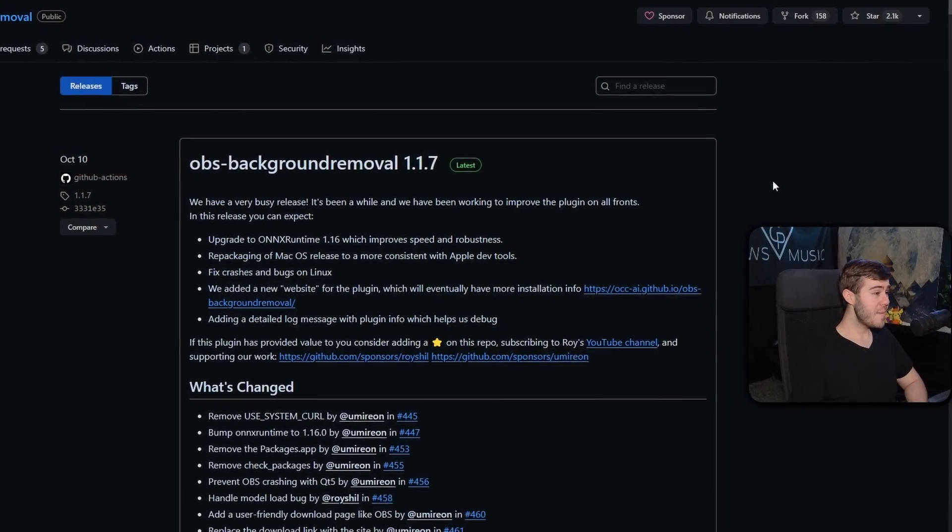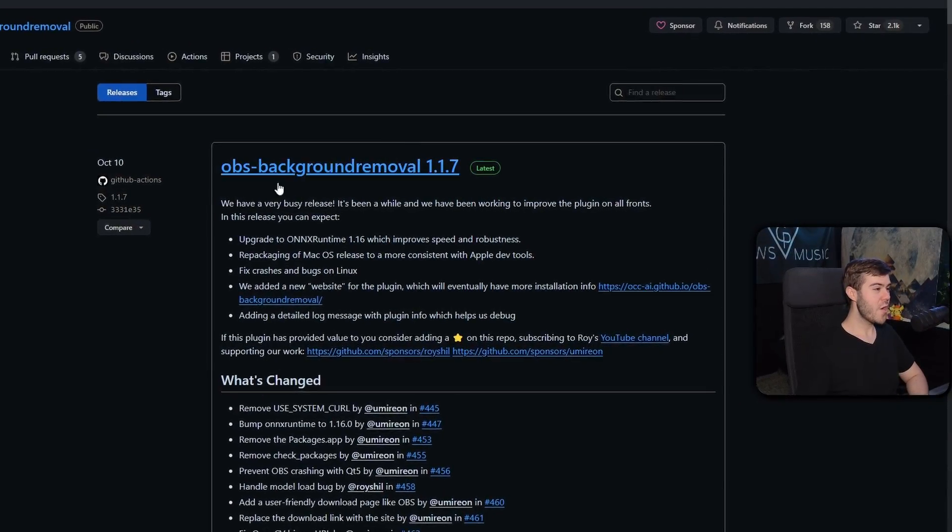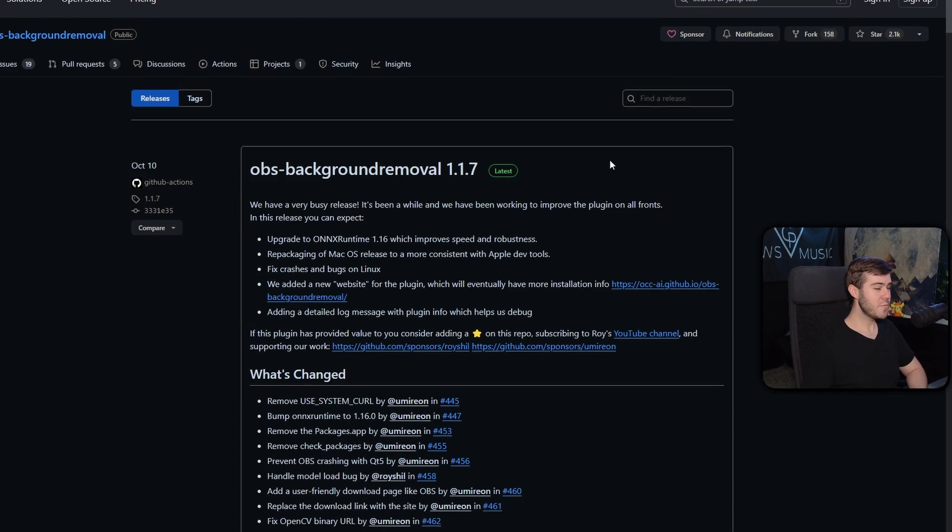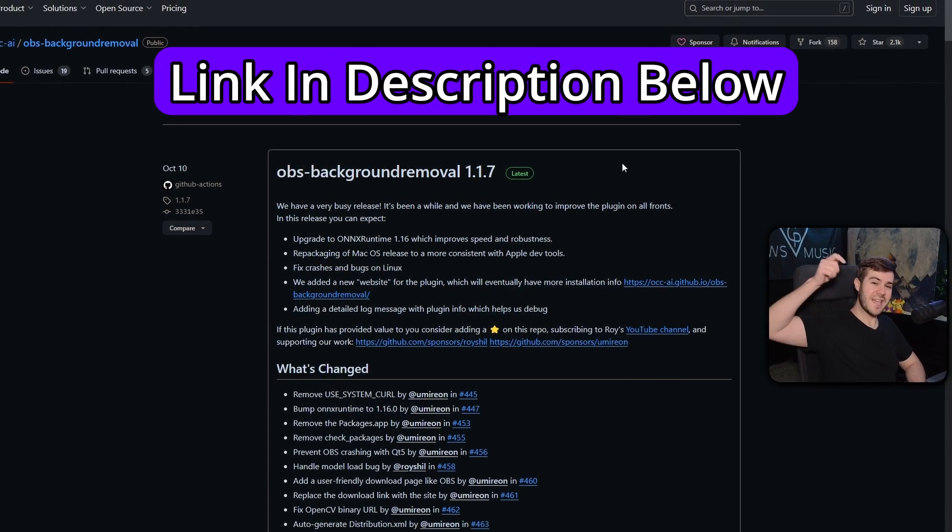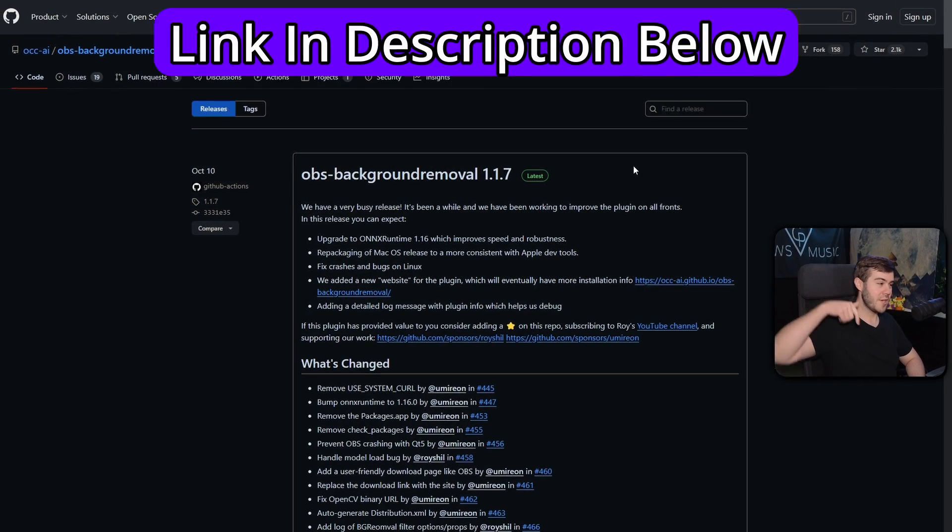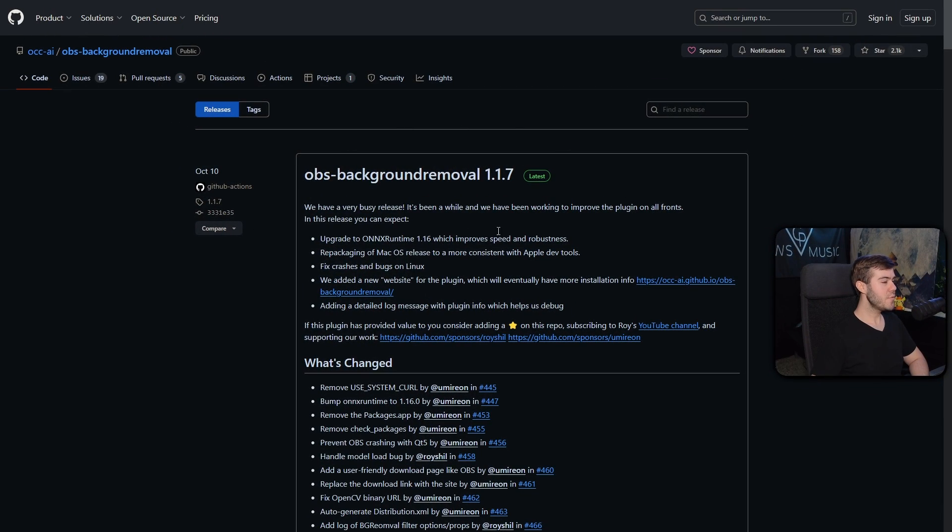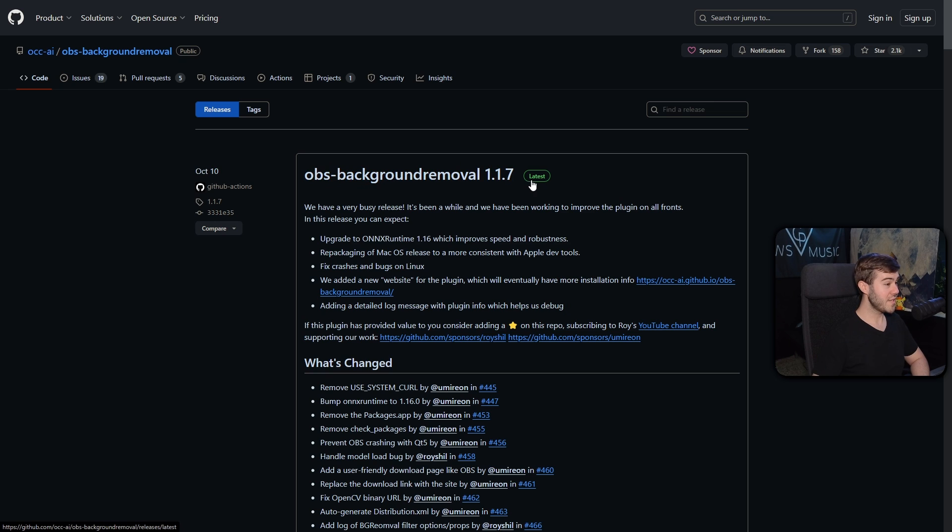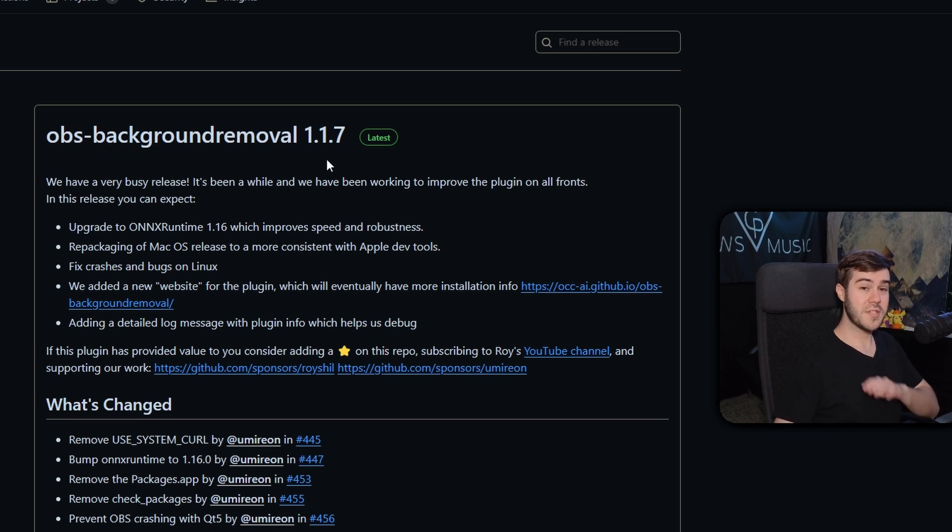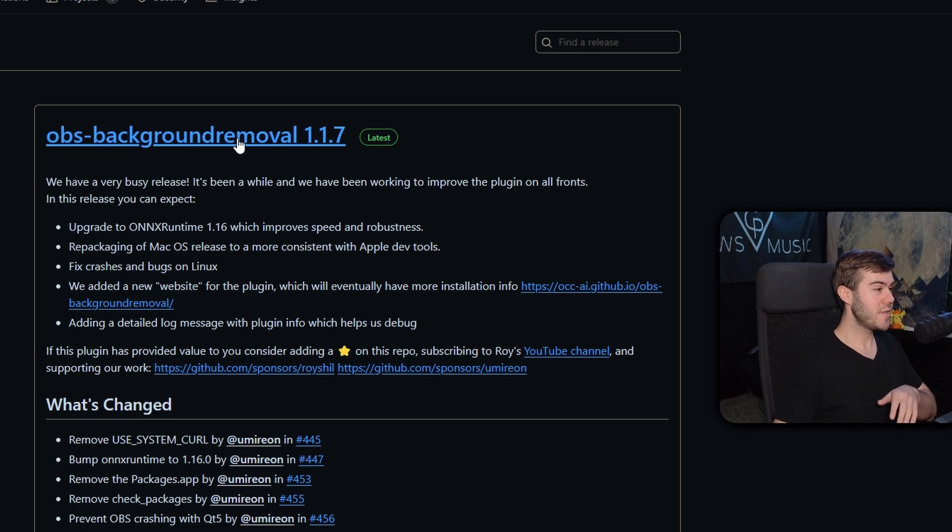First thing we need to grab is this free OBS plugin, which I'll leave linked down in the description below. You're just going to download whatever the latest release is. For me, it is 1.1.7, but if there's a newer release, then go ahead and click that one instead.